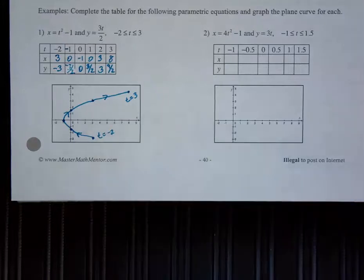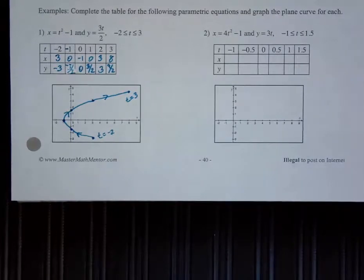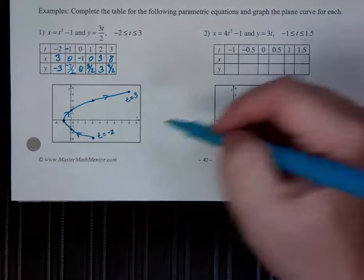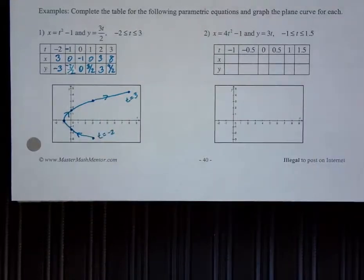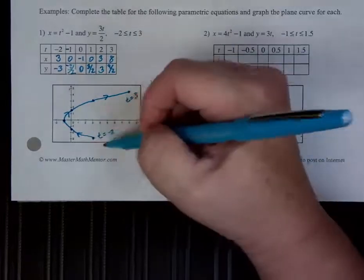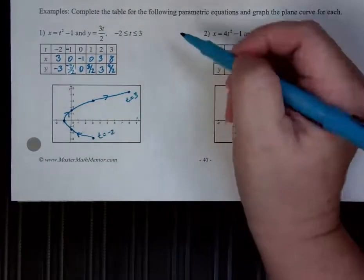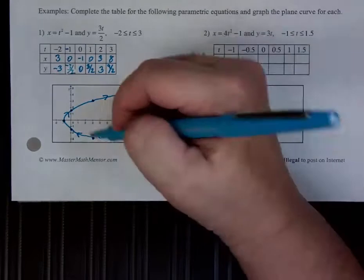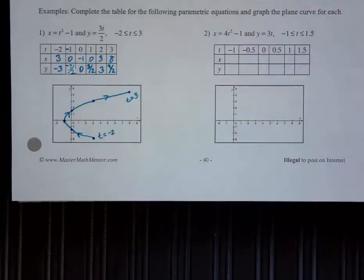Does everybody understand the steps we went through? You just write your first t and your last t — those are the only two you need to write. The arrows show you that the rest are in between and show you in which direction they fall — by the order in which the points were plotted on the paper.